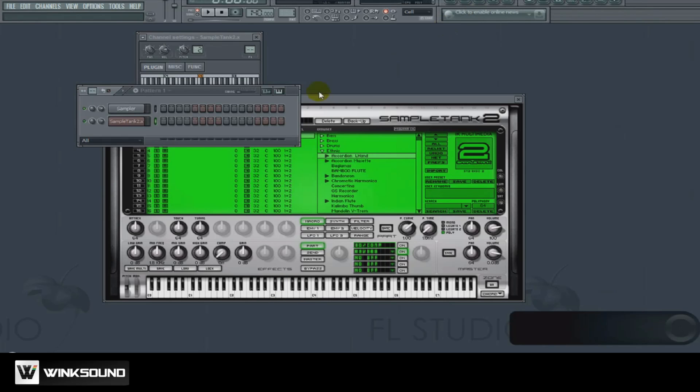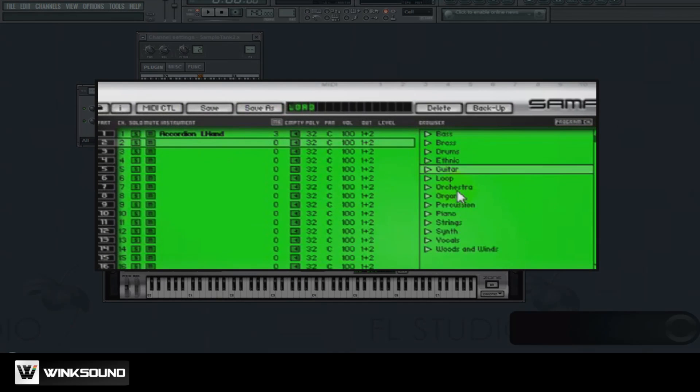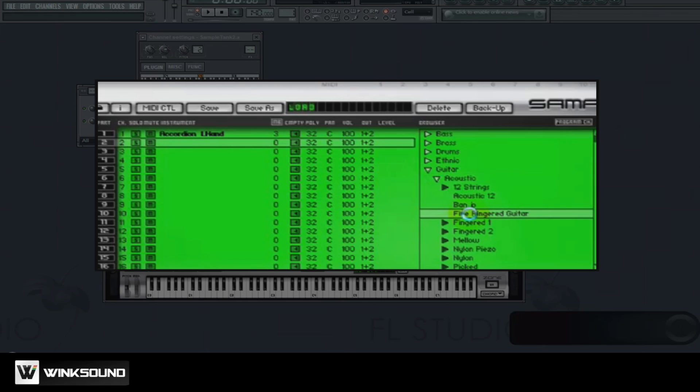Now for channel 2 let's go ahead and select the guitar. So now when I play my MIDI keyboard is still playing channel 1.